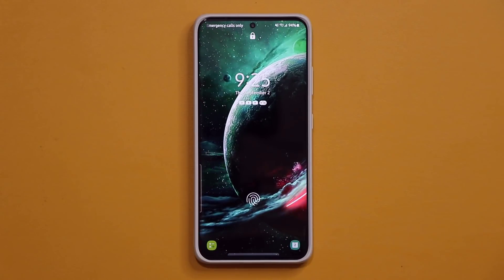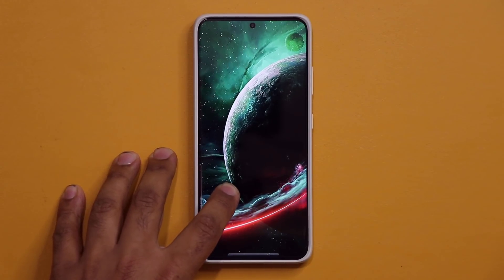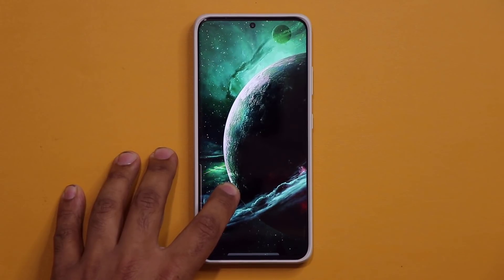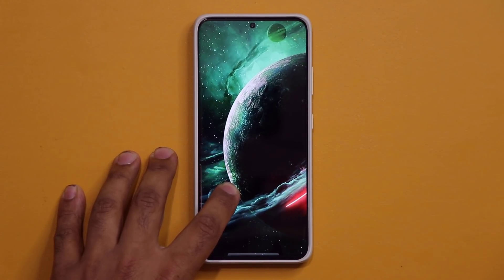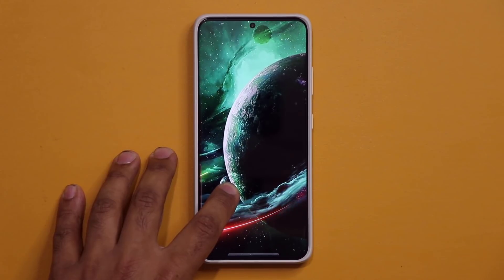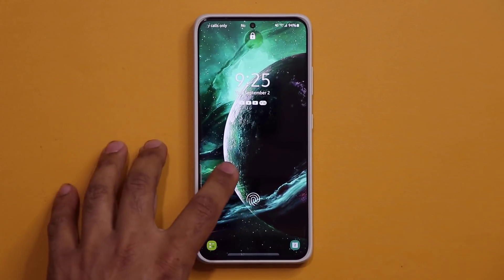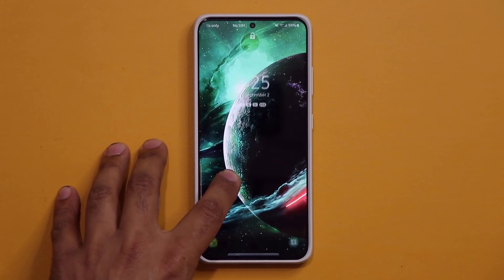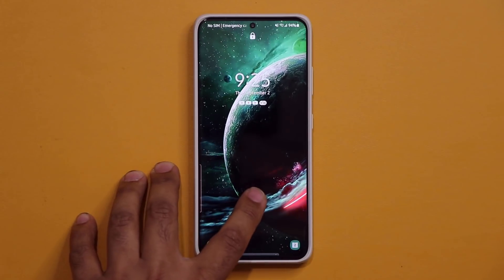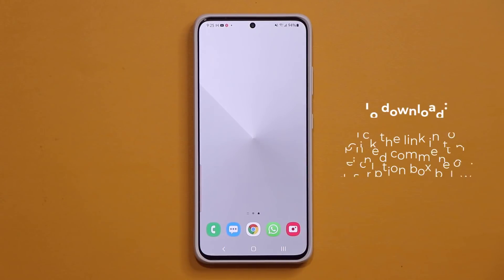Hey guys, Sock here from Socky Tech and today's video we're going to be sharing some gorgeous, stunning wallpapers for your Samsung Galaxy smartphone. So let's dive in and get started. And of course, I'm talking about wallpapers just like this one that you see in the background. Totally stunning wallpaper. So let's dive in and grab them.